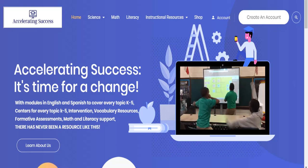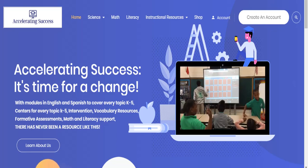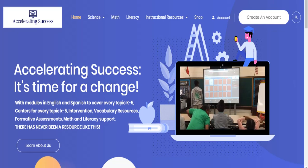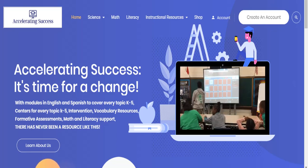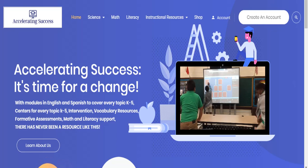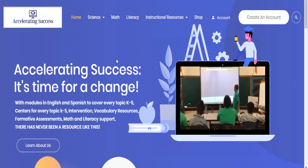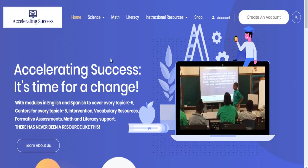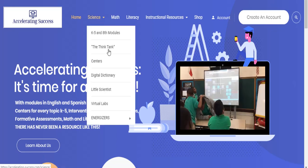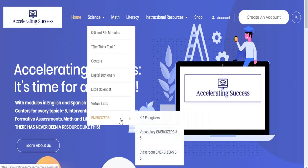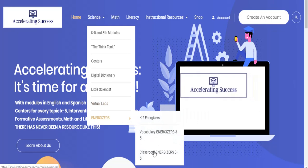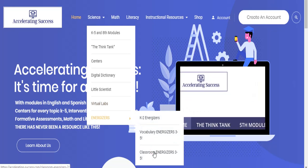Welcome to Accelerating Success, the best resource for online learning and student engagement. The resource we're going to look at today is called Wild West Shootout. To get to that resource, we're going to hover over the Science tab, go to the Energizers, and this is actually a Classroom Energizer.